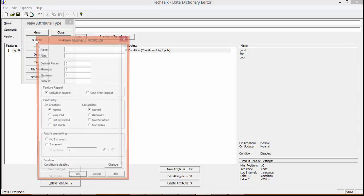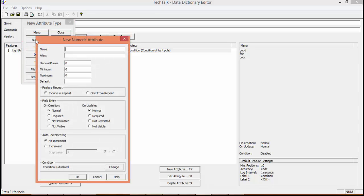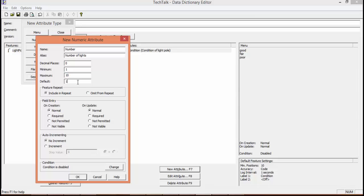Next we're going to add a numeric. This is going to be the number of lights on our light pole. We're going to leave our decimal places as zero, our minimum one, our maximum ten, and our default one. We're going to click OK.